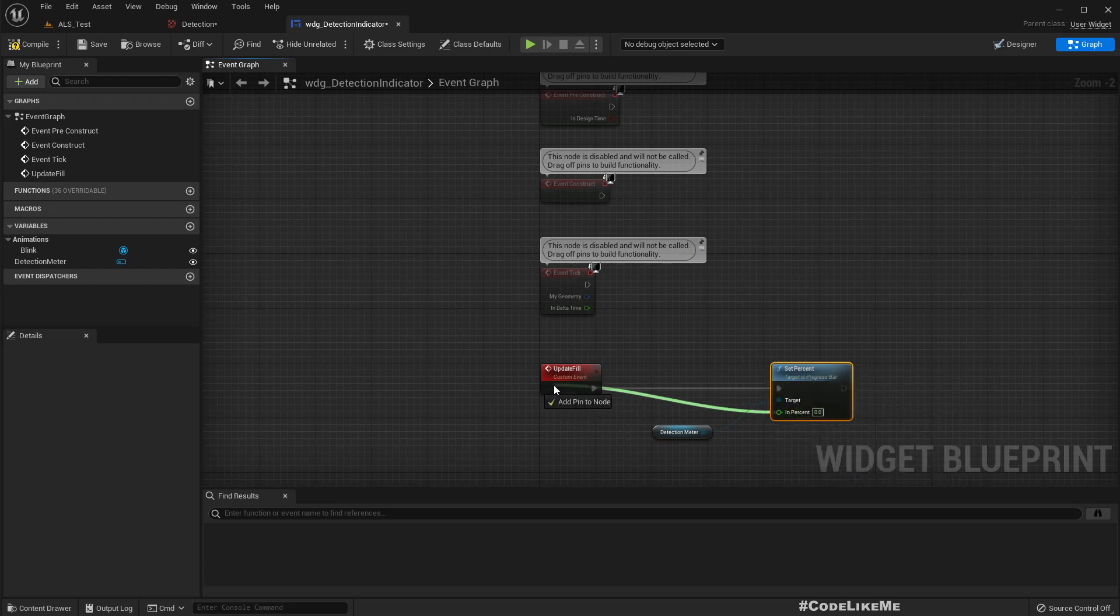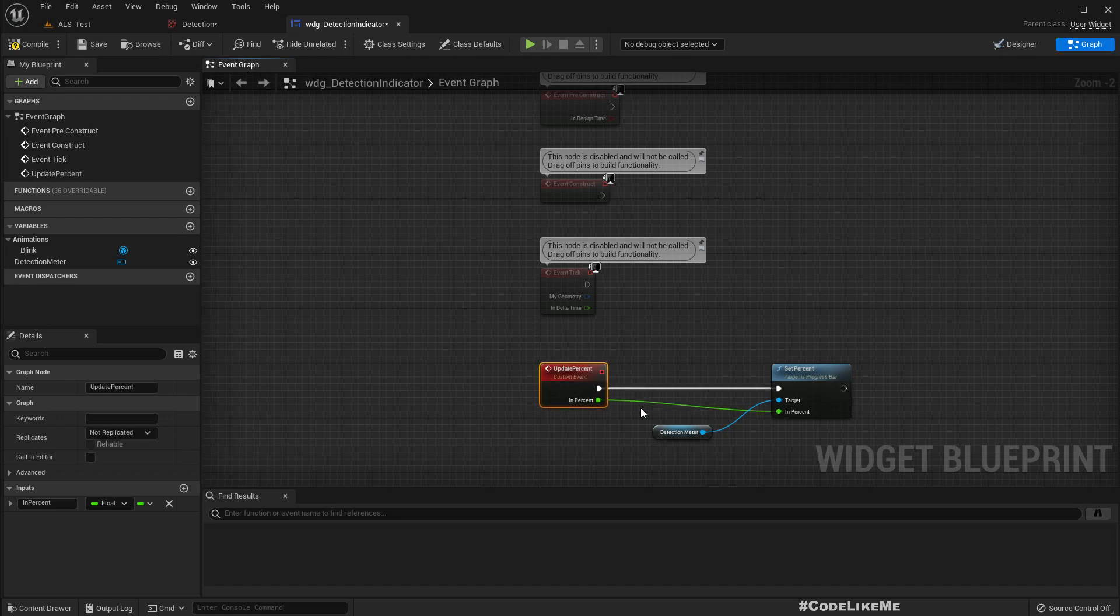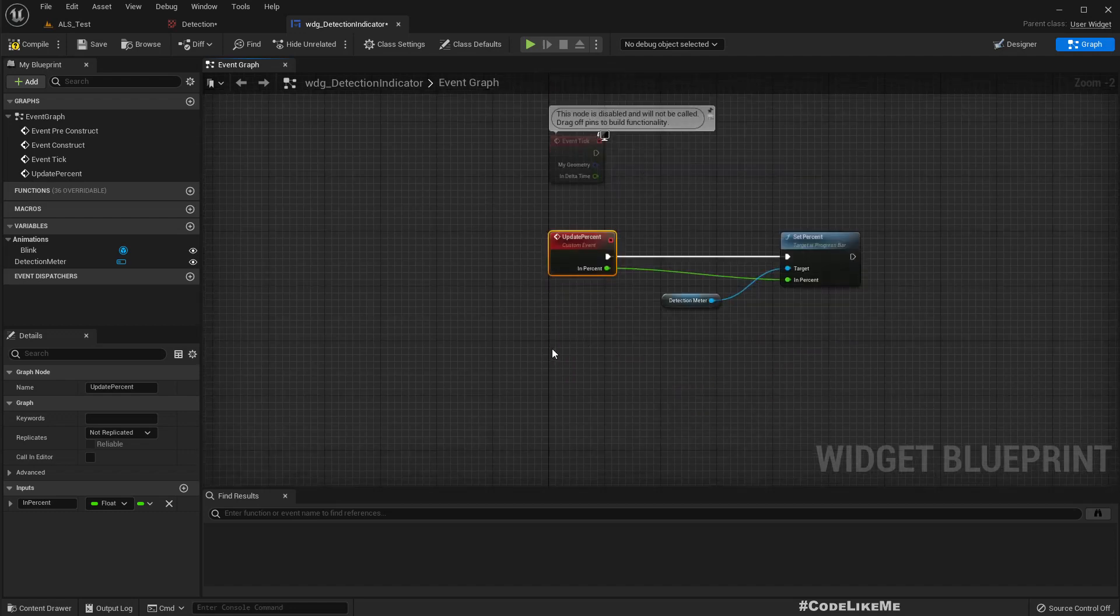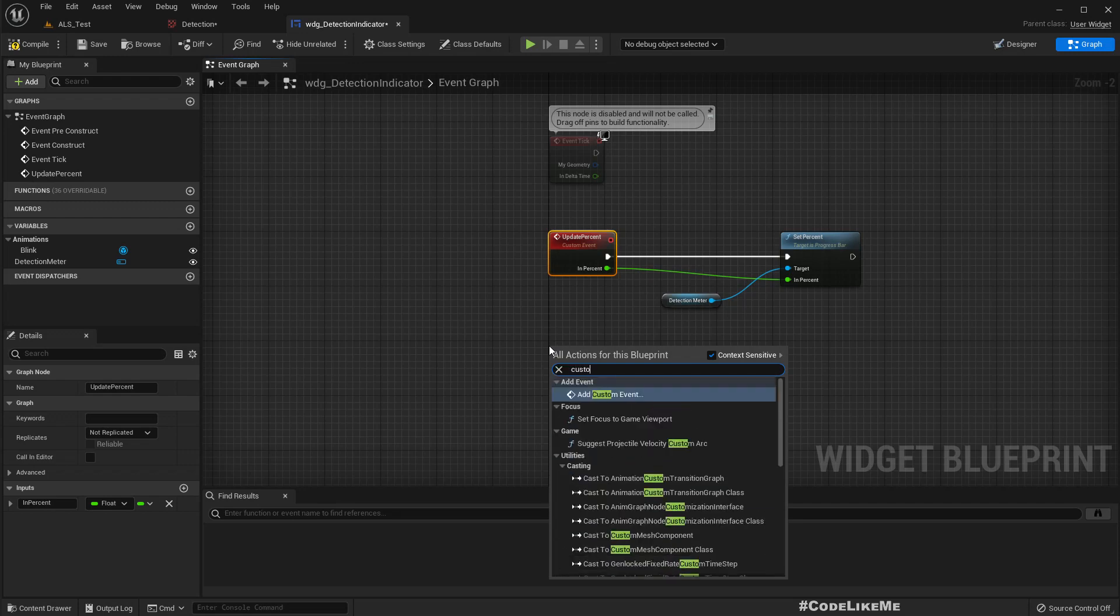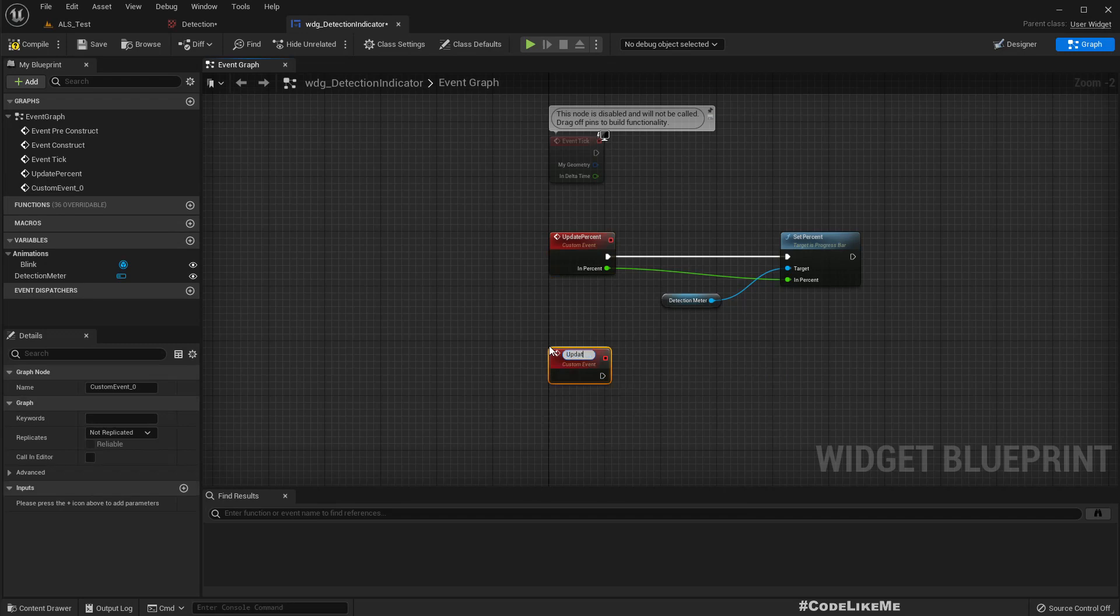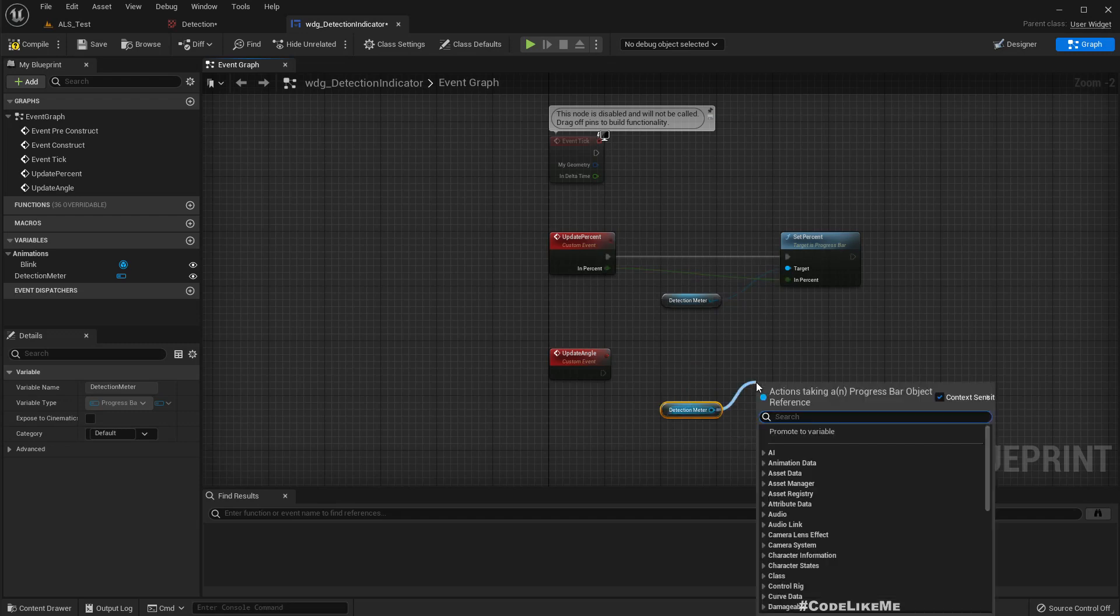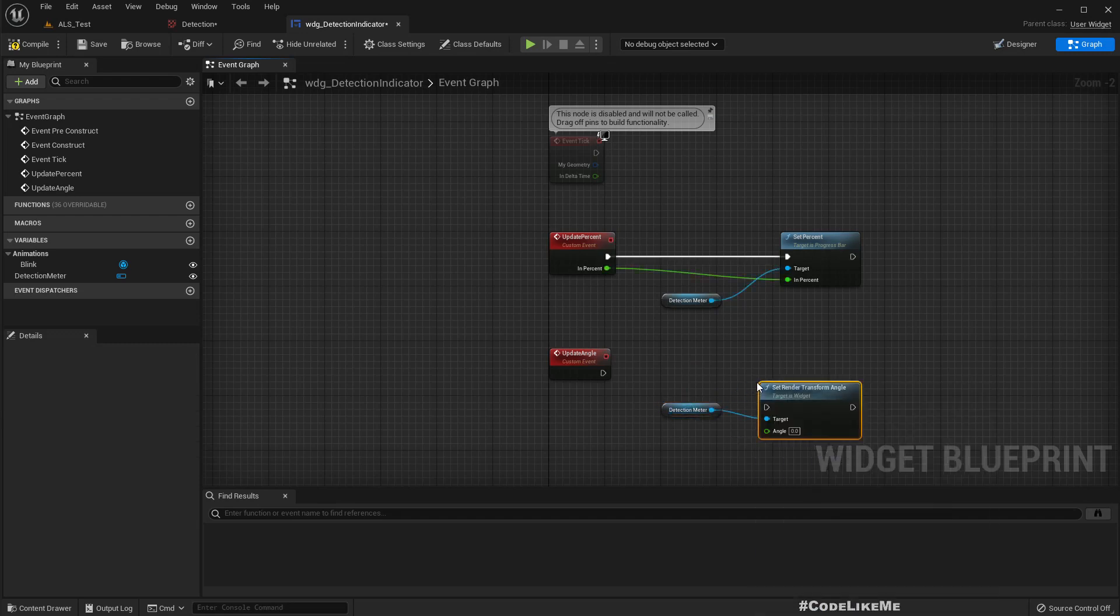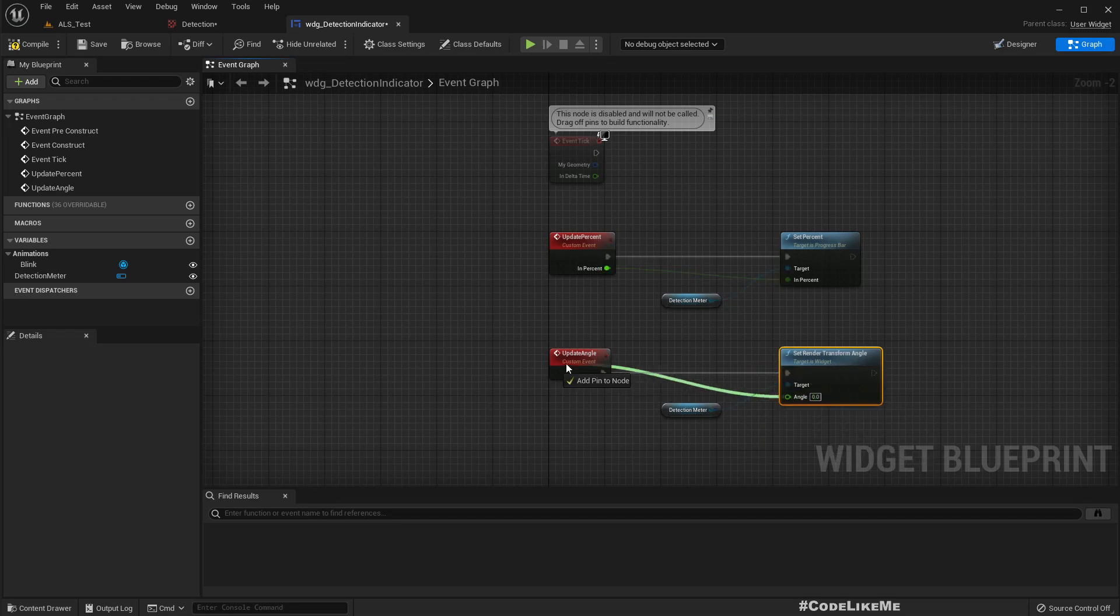Detection meter, set percent. So this will allow us to set the percentage. Let me rename this 'percent', that's much clearer. And another function: update angle. Similarly, get the detection meter, set angle - set render transform angle. Right.